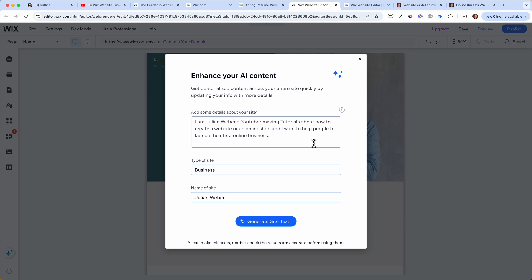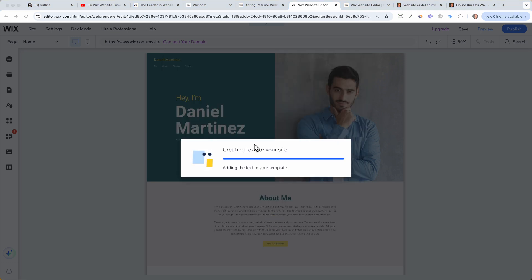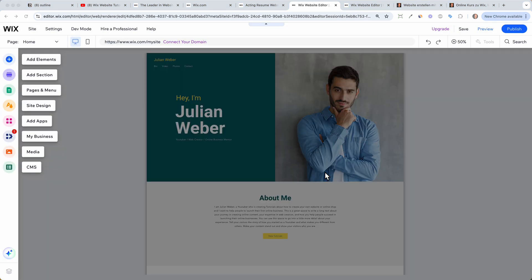We are greeted with a pop-up where the Wix AI helps us create content. I gave it the prompt: 'I'm Julian Weber, a YouTuber making tutorials about how to create a website or an online shop, and I want to help people launch their first online business.' The more text you type in, the better the Wix AI will understand your goals and generate better content. Let's click 'Generate Site Text.'